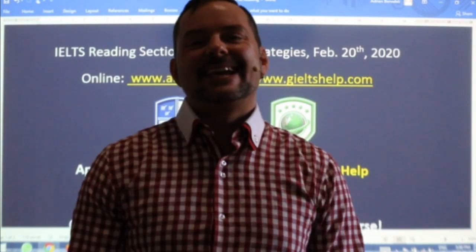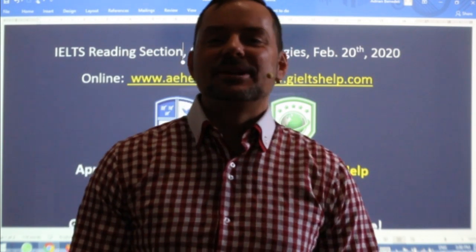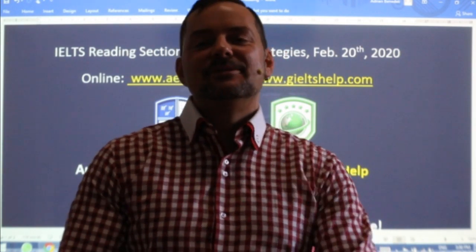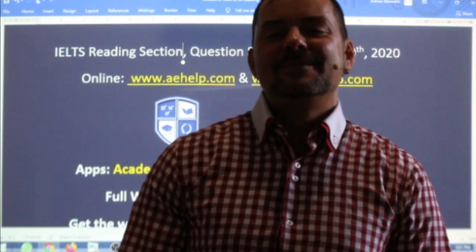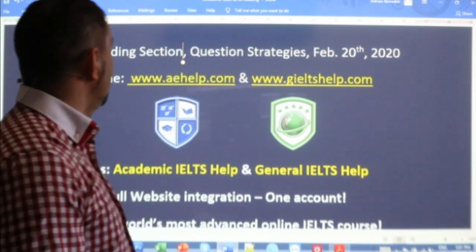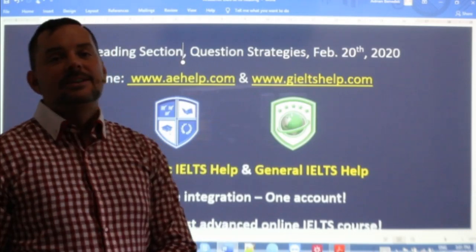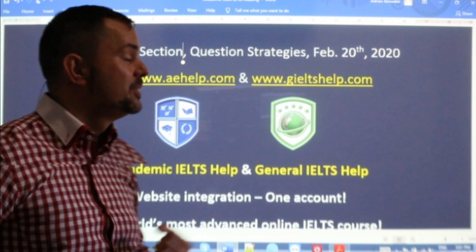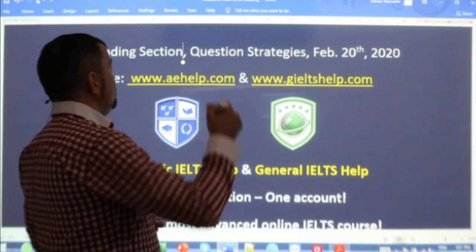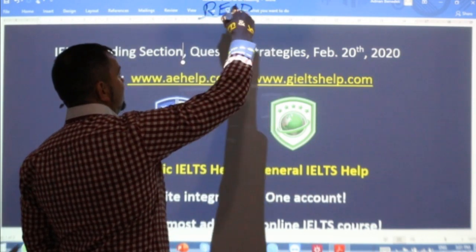Welcome to today's live IELTS class. My name is Adrian and I'm streaming live from beautiful Budapest, here in Central Europe. I hope everybody has had a great week so far. In this class, we are looking at the reading section. We will cover some strategies and practice together reading and answering. It is reading, so make sure to read with me in this class.